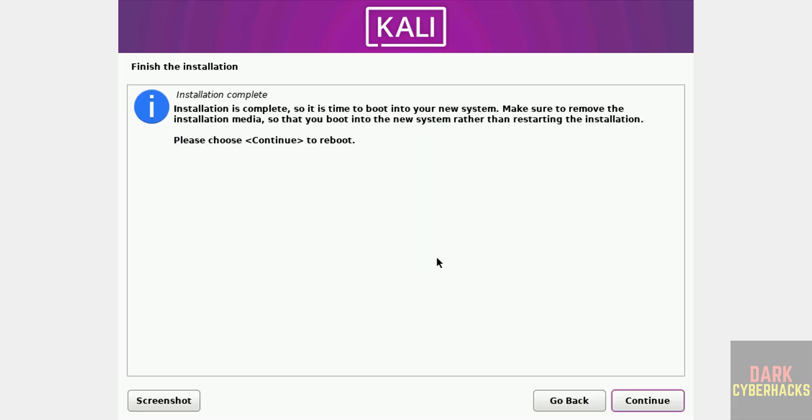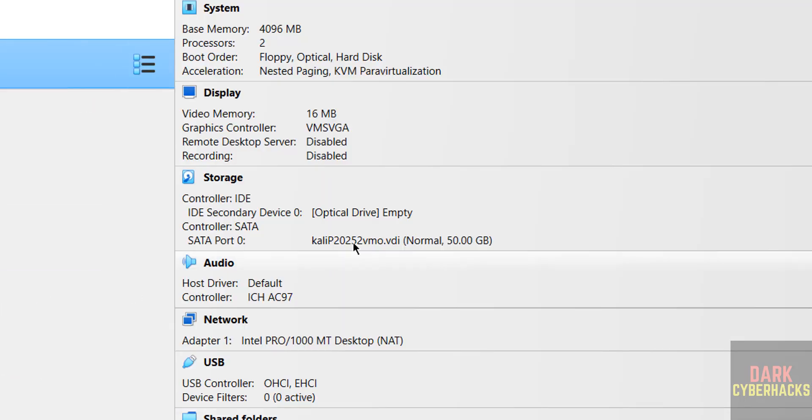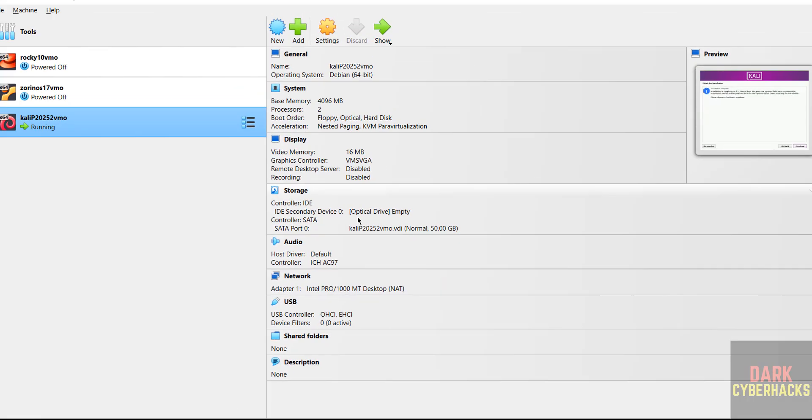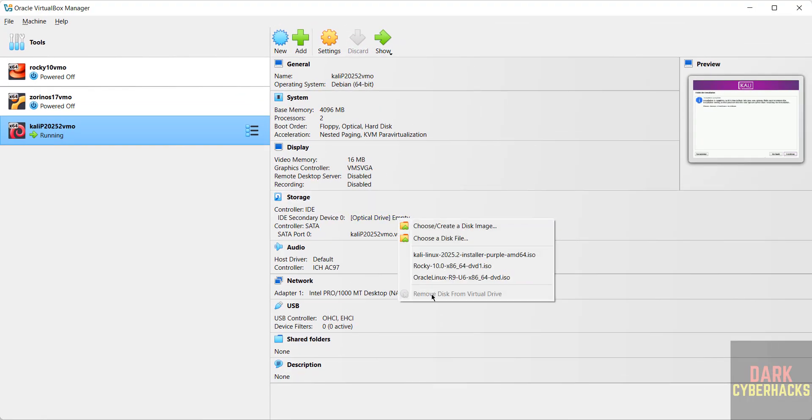See, installation is complete, so it is time to boot into your new system. Make sure to remove the installation media so that you boot into new system rather than restarting the installation. Go to virtual machine, right-click on it, then see here optical drive is empty.